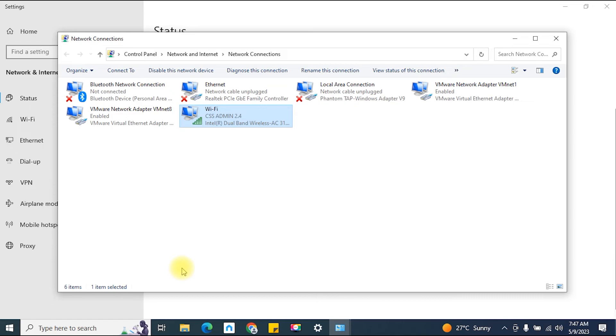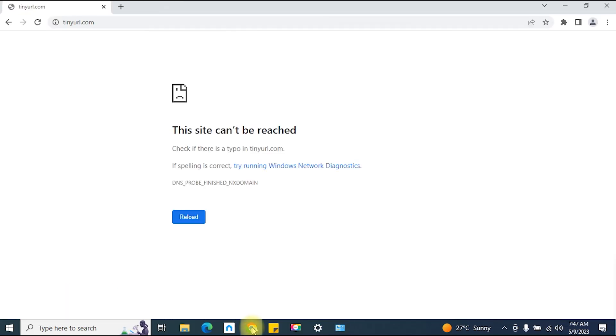Now that you've changed your DNS server settings, it's time to test if the DNS probe error is resolved. Open your web browser and try accessing the website that previously gave you the error.